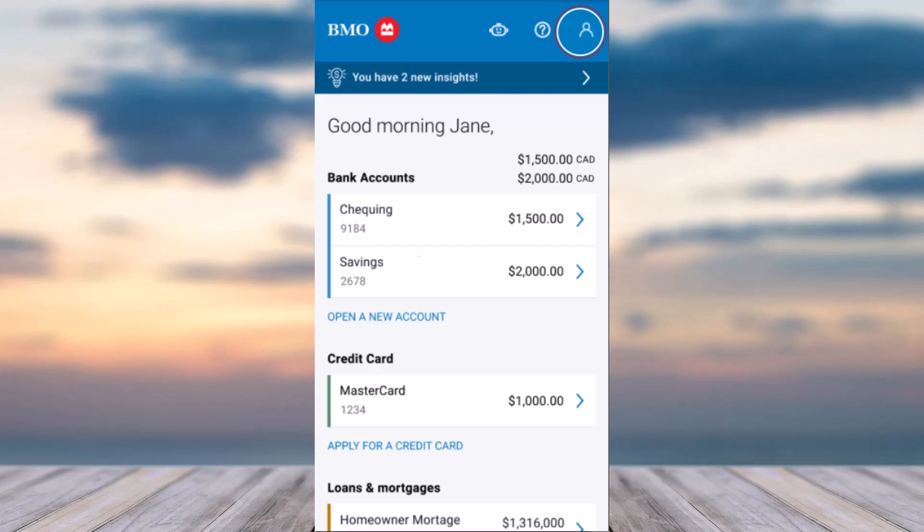Once you've logged in, your home page will look somewhat like this. You'll have to tap on your profile, which is in the top right corner of your screen.